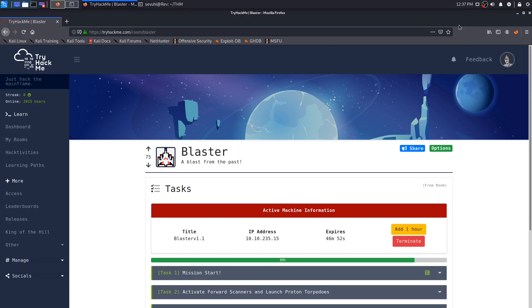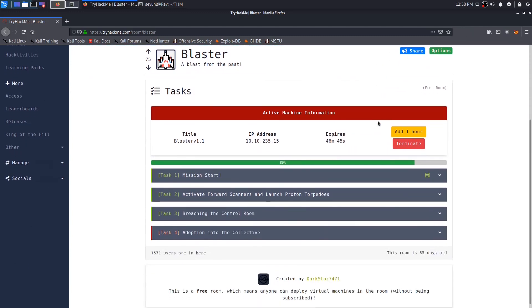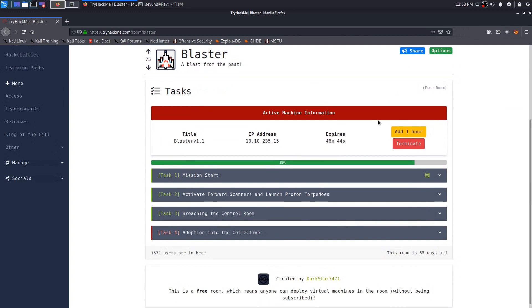And I should have actually consolidated the entire Blaster Room to just one video and just do all the tasks. But mistakes were made. I've learned from them now, and we'll go ahead and get this finished here so that we can shut the door on the Blaster Room. So let's go ahead and hop into Task 4, Adoption into the Collective. As you can see, I have already deployed the machine.